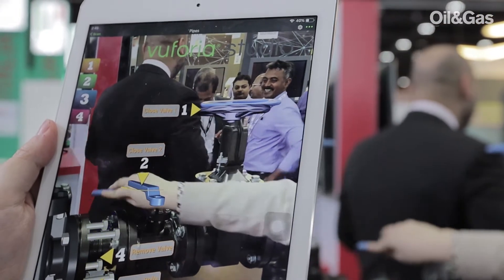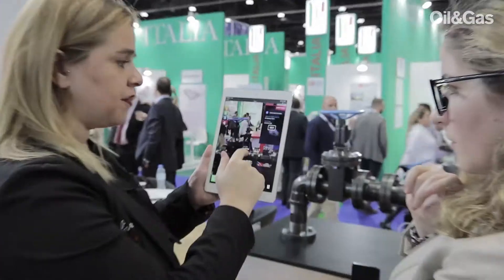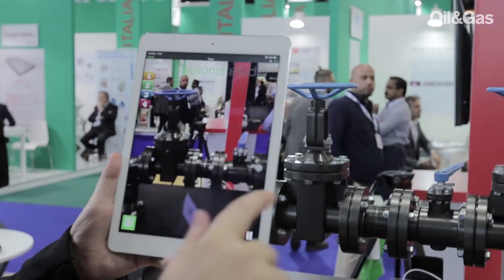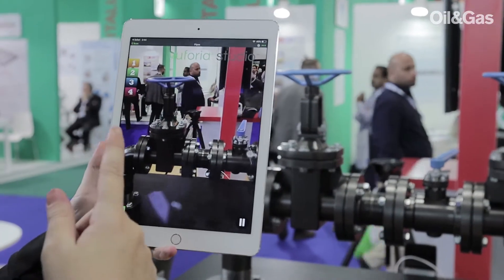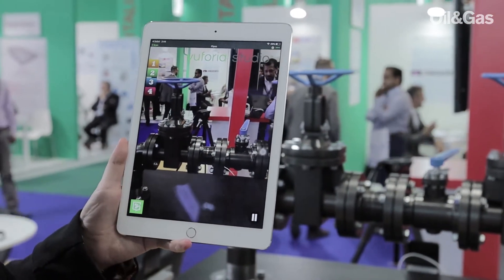He has to close the other valve, then verify that the job has been done. A notification will be sent in the system and it closes the ticket.